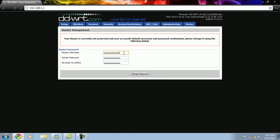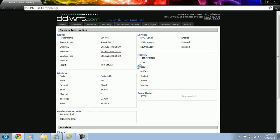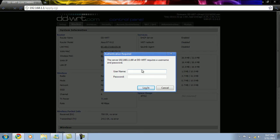Here we first need to change the username and the password. The password has to be re-entered. We now go to the wireless tab and we are asked to re-enter the username and password.